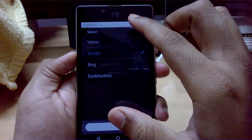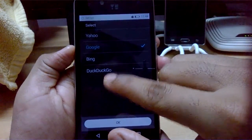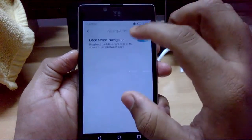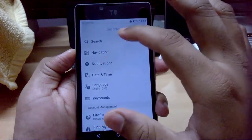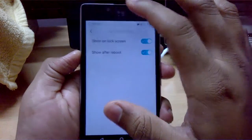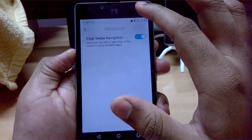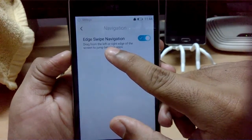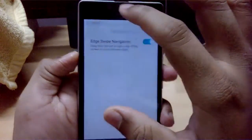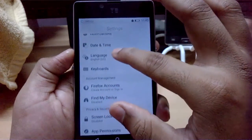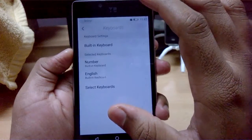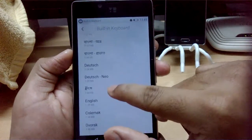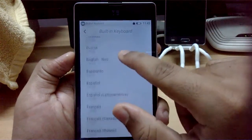In Search settings, you can change the search engine, including DuckDuckGo. Under Navigation and Notifications, there's a swipe gesture option - you can drag from the left or right edge of the screen to jump between apps. There are also Date and Time, Language, and Keyboard settings.